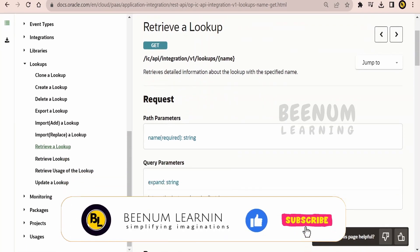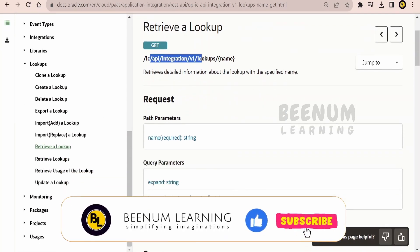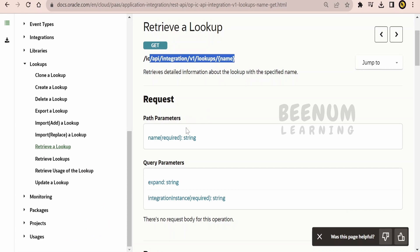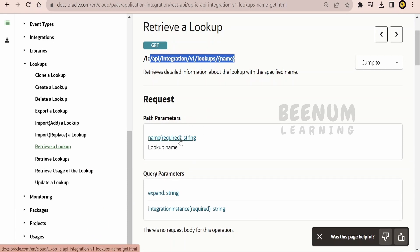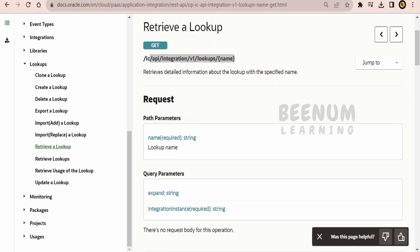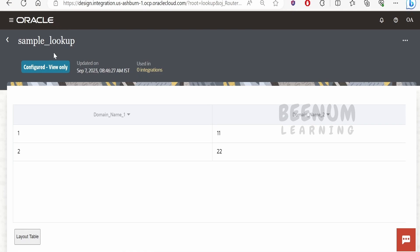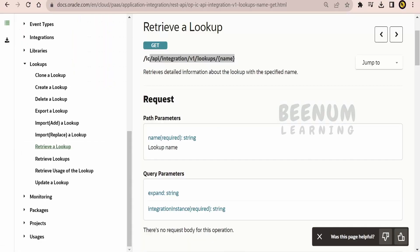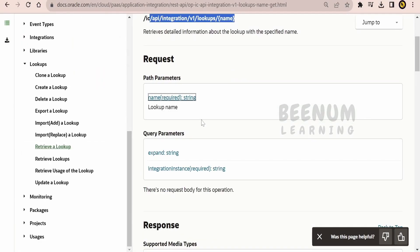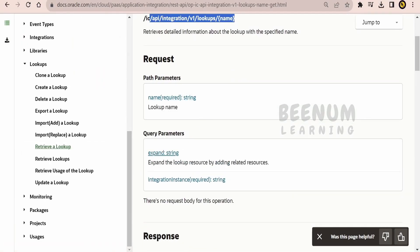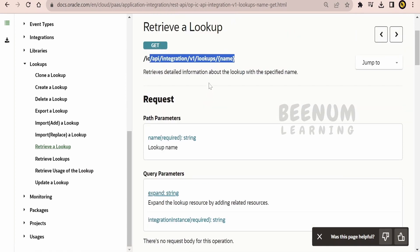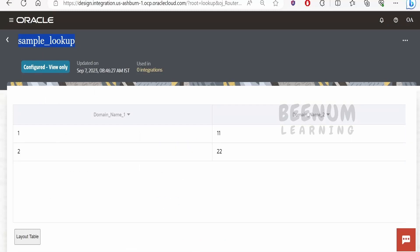Here is the API, which uses the HTTP method GET and the related URI. We have to send the name — the lookup name. In our case it is 'sample_lookup'. Regarding query parameters, you can expand something if needed. We will create a Postman request and retrieve the content of this lookup.